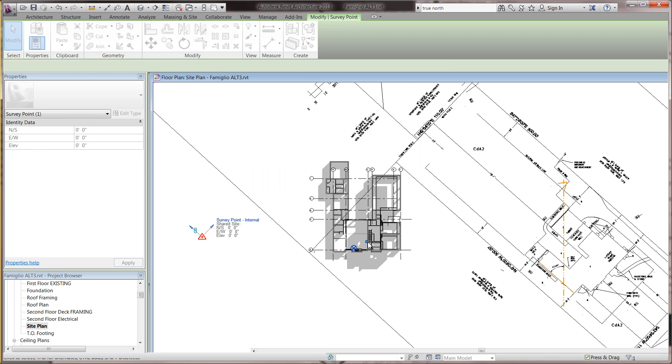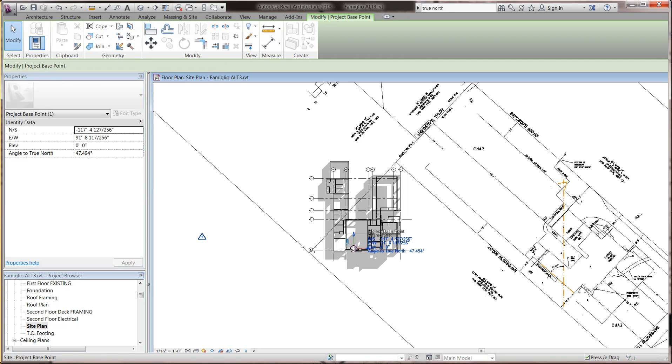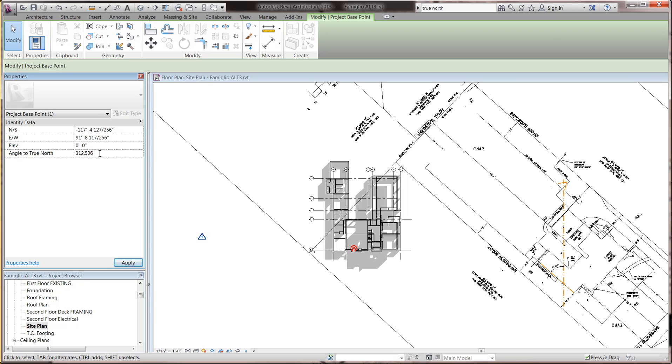Then instead, go to this site project base point and click on it, and over here on the side, it says angle to true north. So that number that I just said, 312 degrees .506, apply.